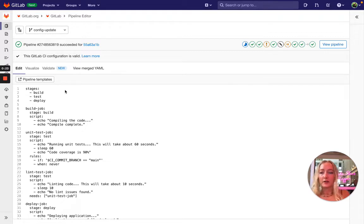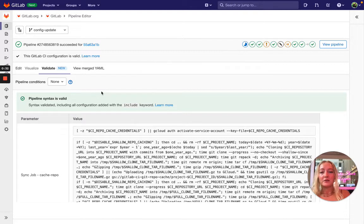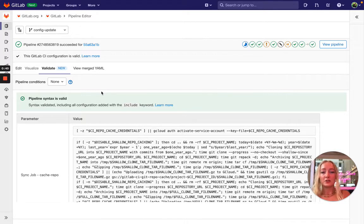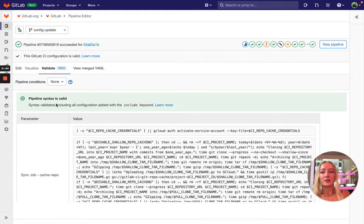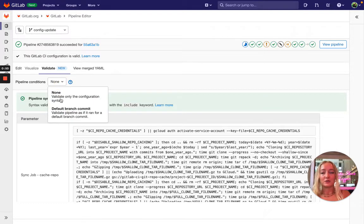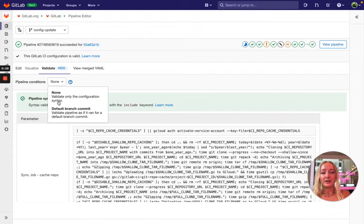So the Lint tab is transformed into the Validate tab, and when you click into the Validate tab, by default we're linting your pipeline configuration using static syntax linting. It happens continuously just like it currently does in the Lint tab, and it's represented by this option of pipeline conditions none pre-selected in the drop-down. So none means that we're going to validate only the configuration syntax and not apply any pipeline conditions like the pipeline source to the validation.